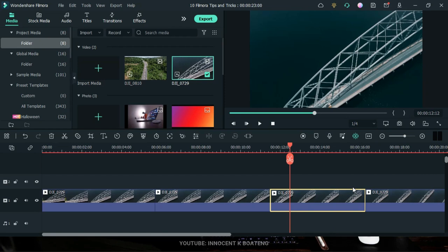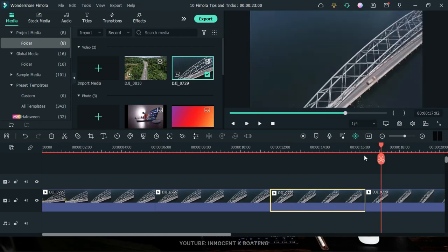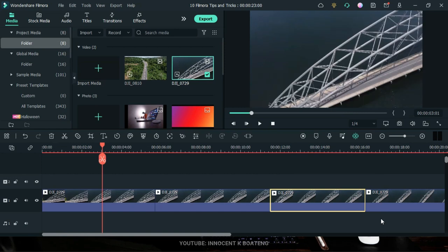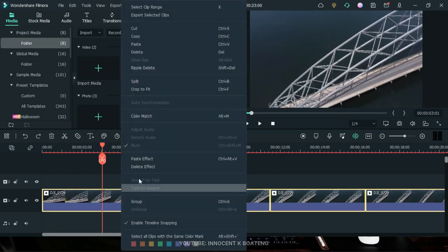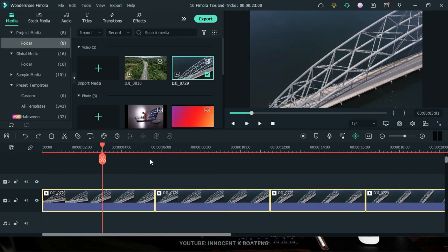You can even select all of your footages and right-click 'Paste Effect' to apply the same effect to all of them at once. This doesn't apply only to color correction and color grading — it also works for crops, zooming, panning, and more.